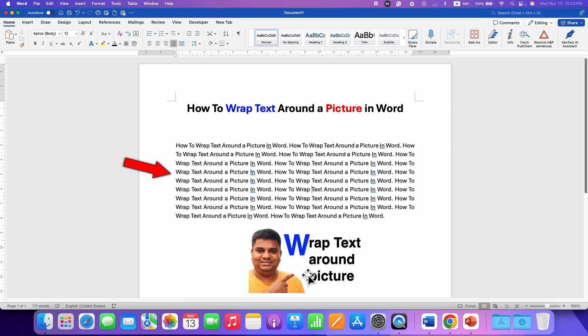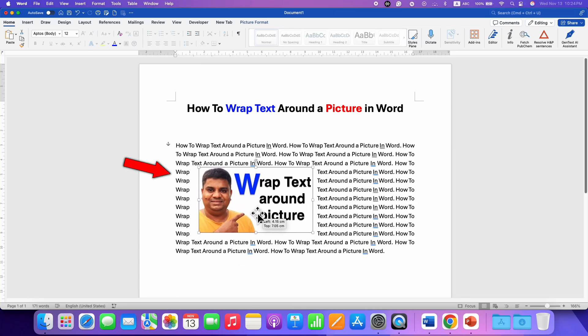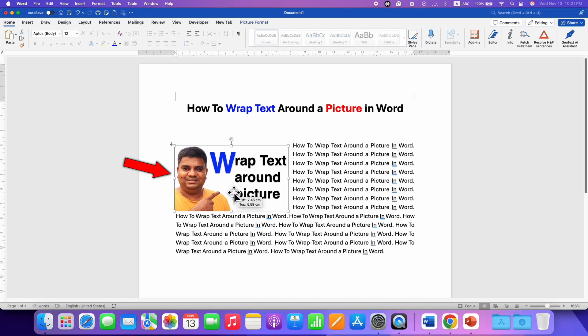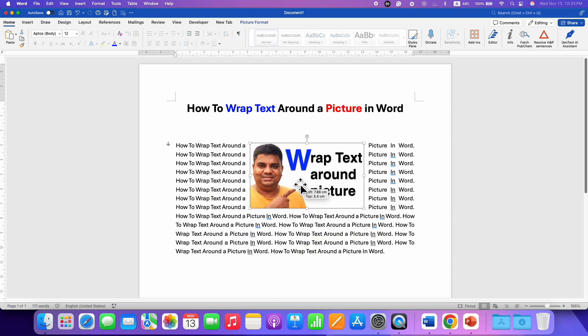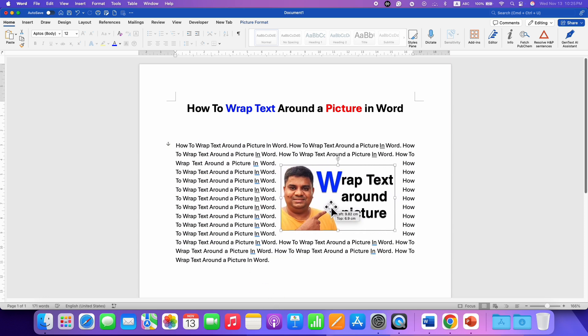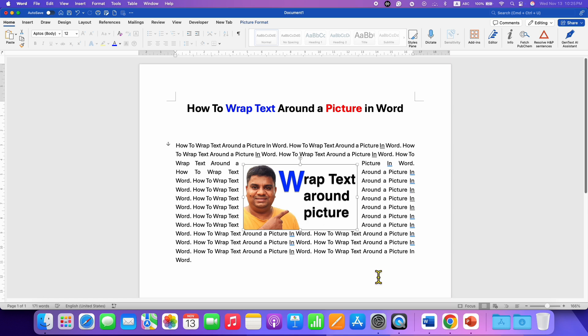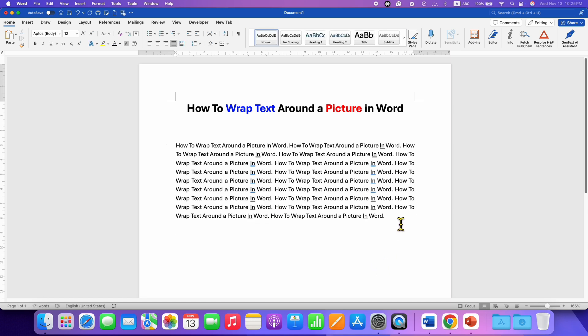In this video you will see how to wrap text around a picture in a Word document like this. It's very easy. You can place the picture anywhere inside the Word document and the text will wrap around the picture.